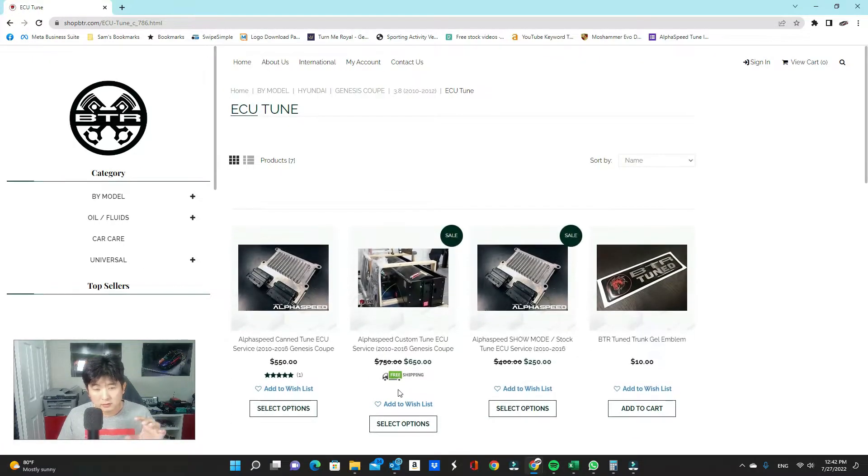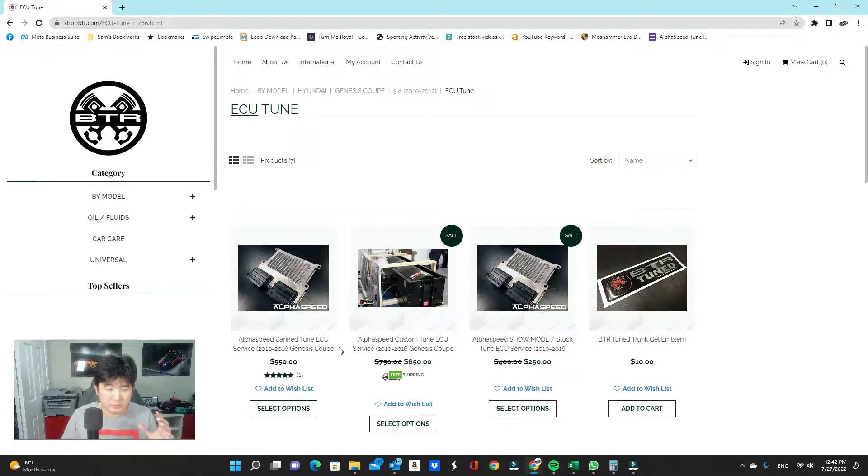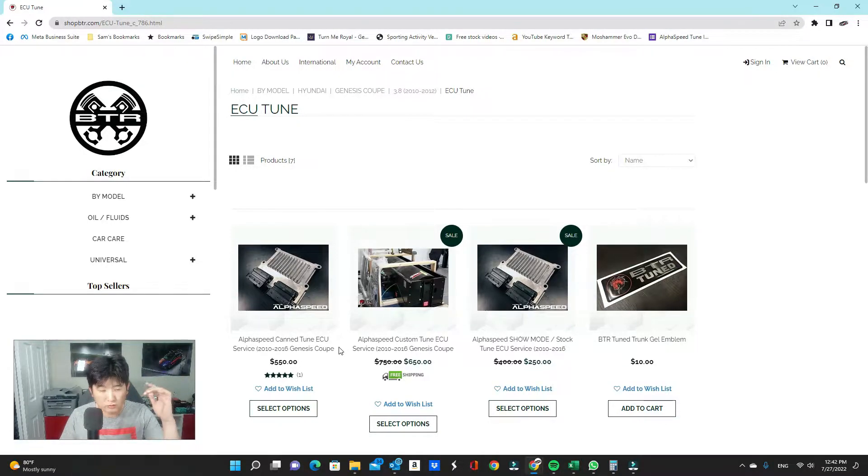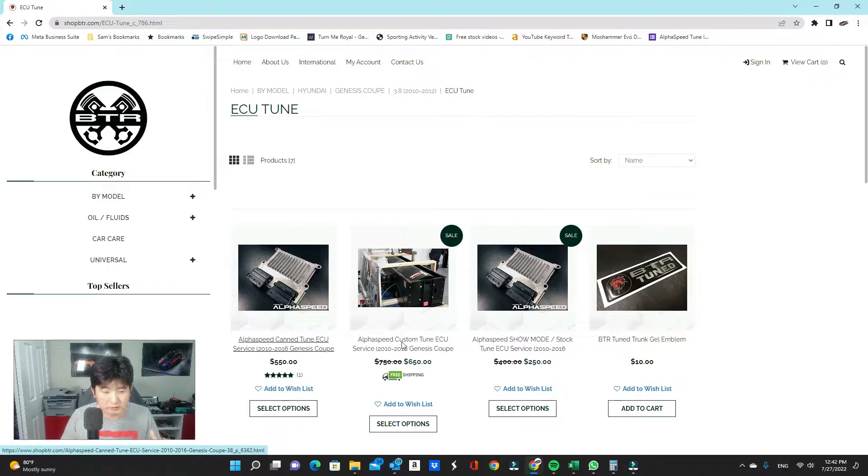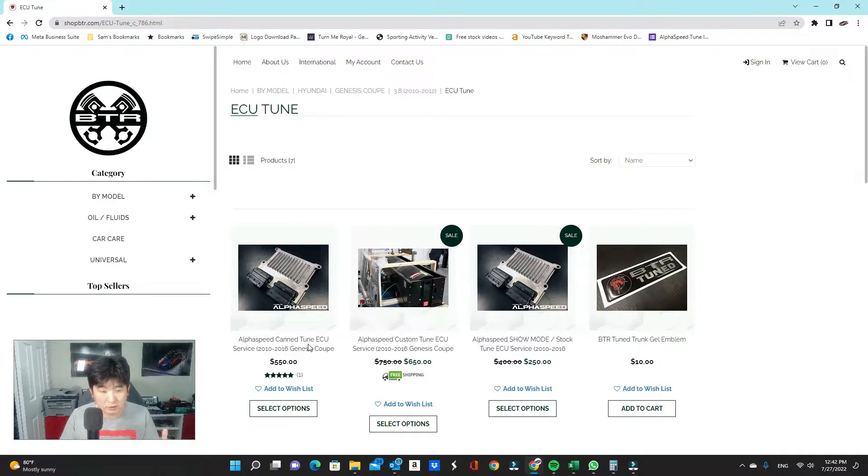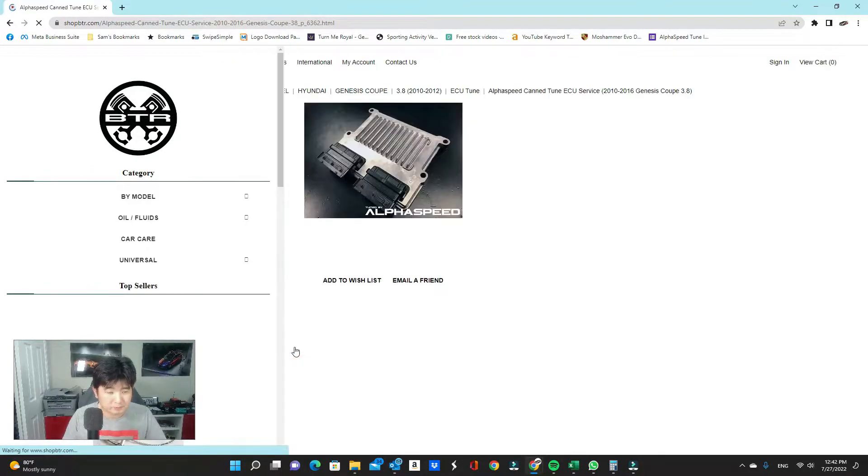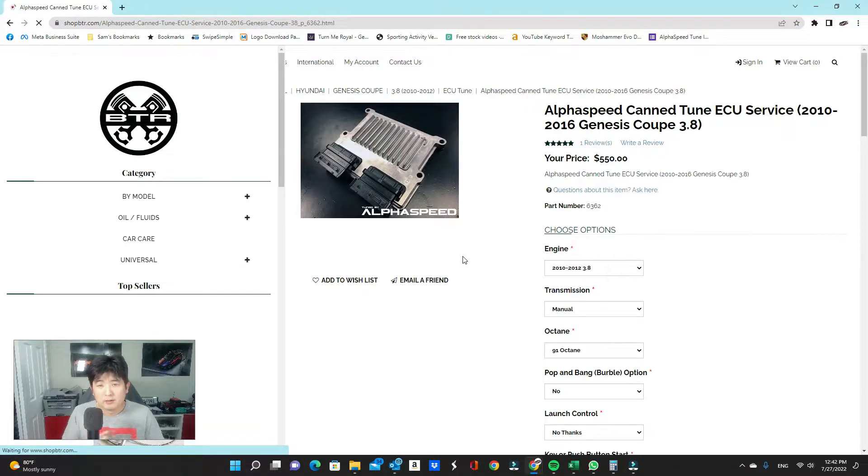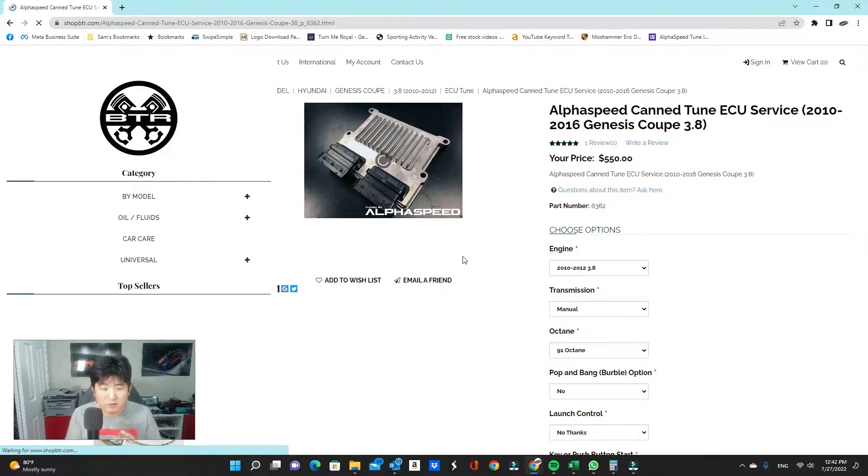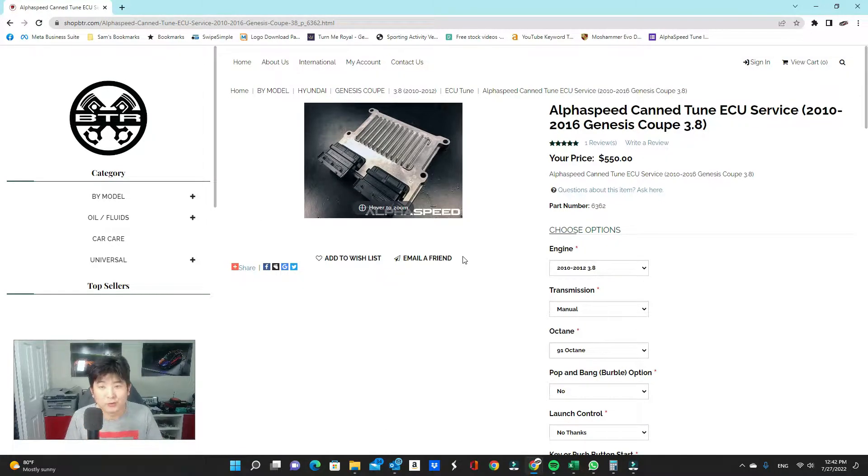So we're going to have three different ECU tunes here. I'm actually going to post a link to another video that explains the difference between the three tunes. Today I'm going to focus on the canned tune portion.